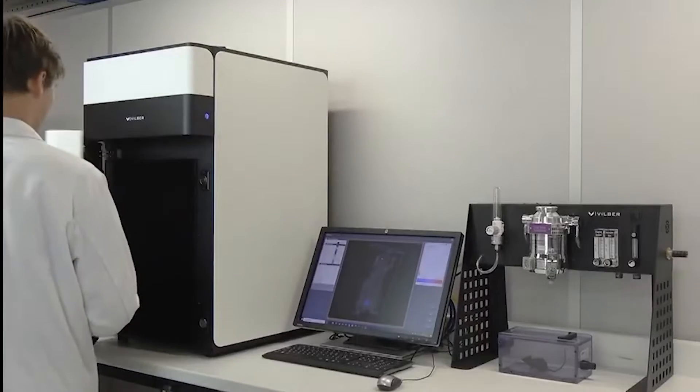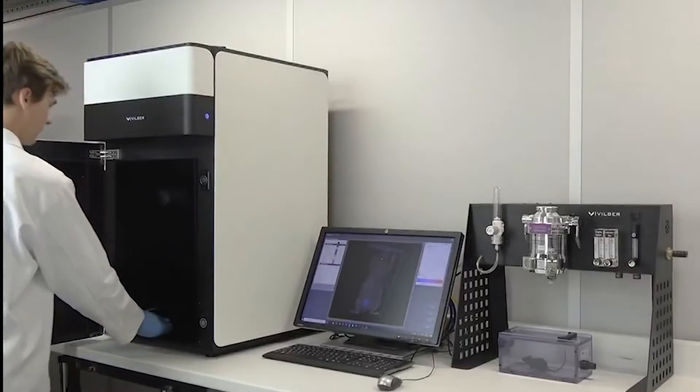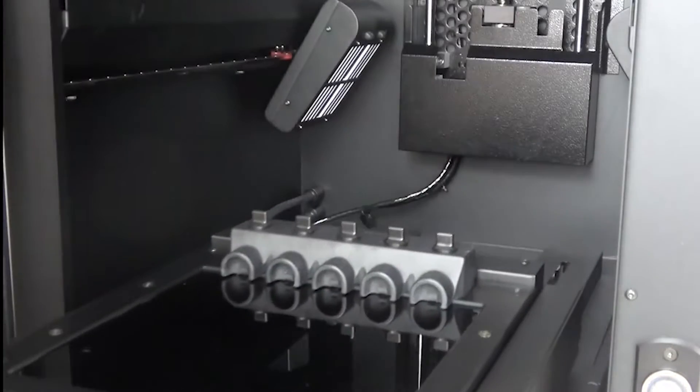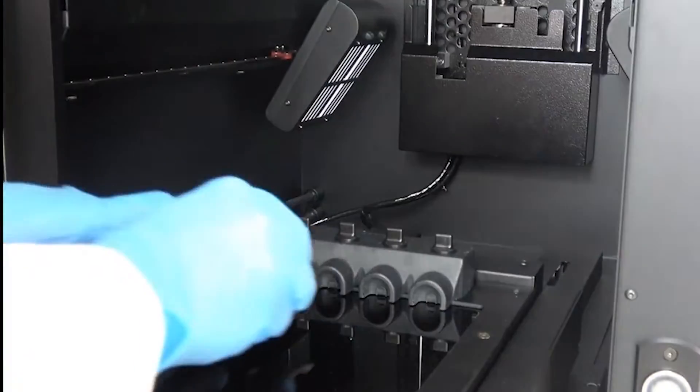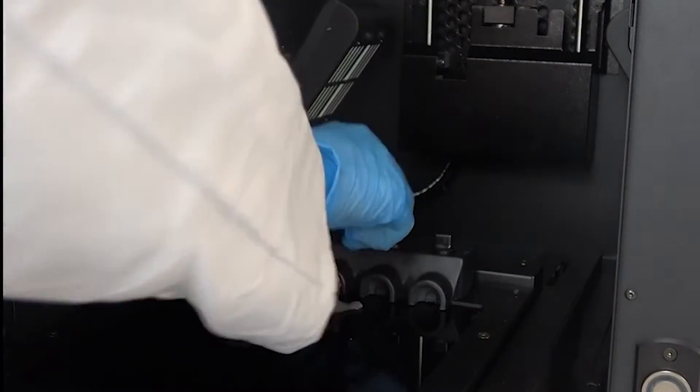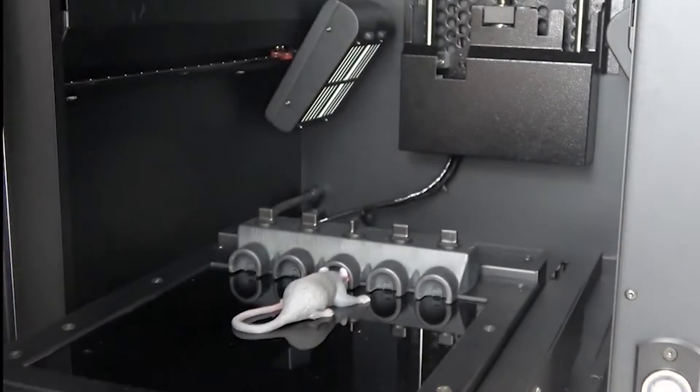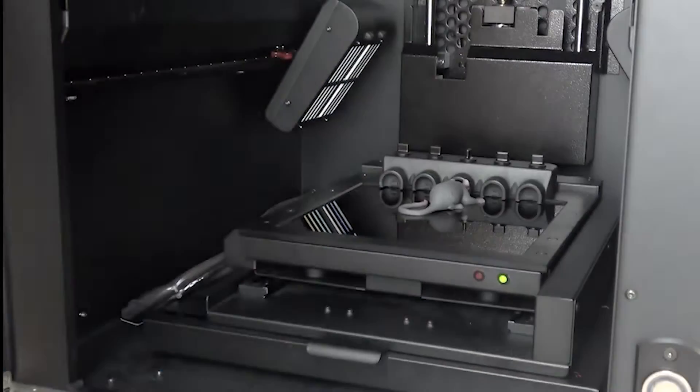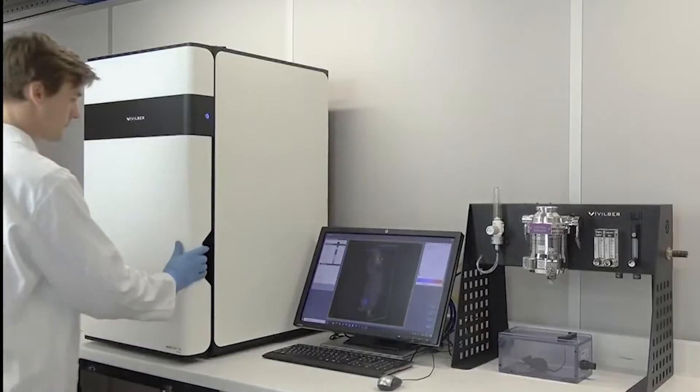The Newton 7.0 family of optical imaging systems, designed for small animal research, is manufactured by Wilbur and distributed by Scintica.